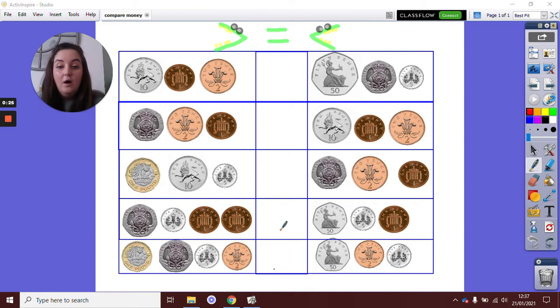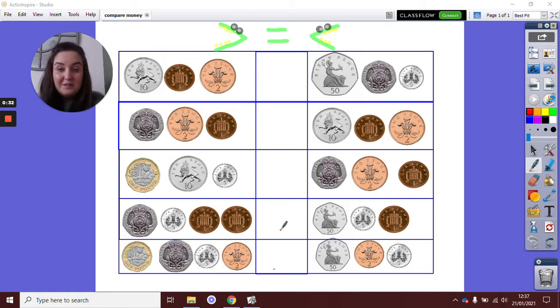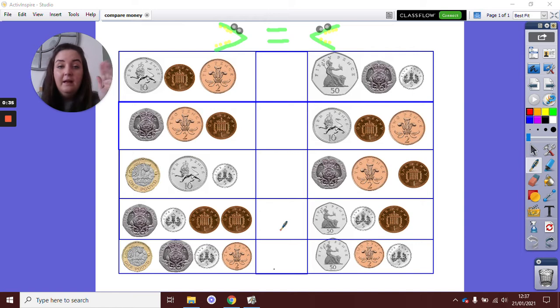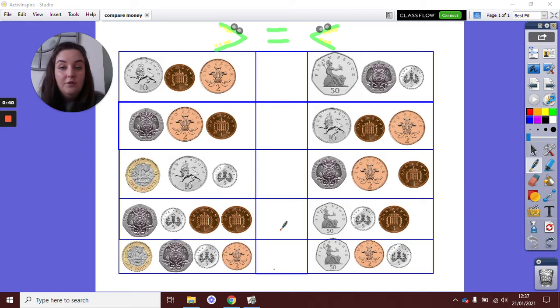I'm going to do some examples with you, and then in your home learning packs you should have a sheet with a table on that looks quite similar to mine. It's got today's date on the top, and that's what you're going to complete after this video. Let's run through some together.